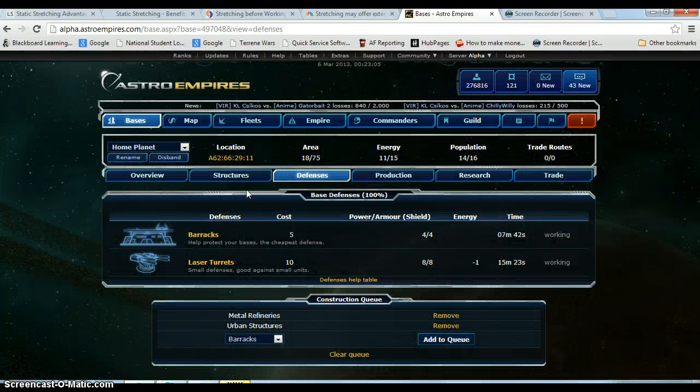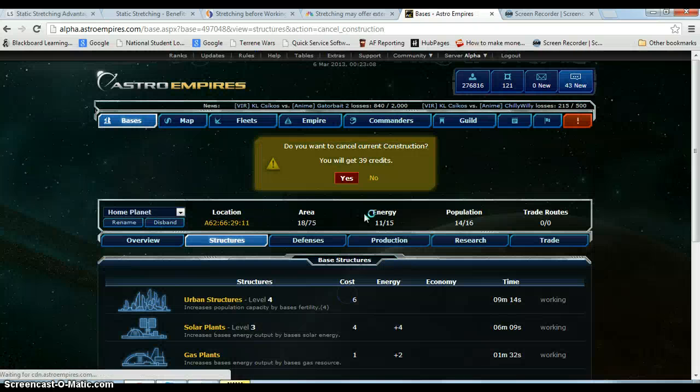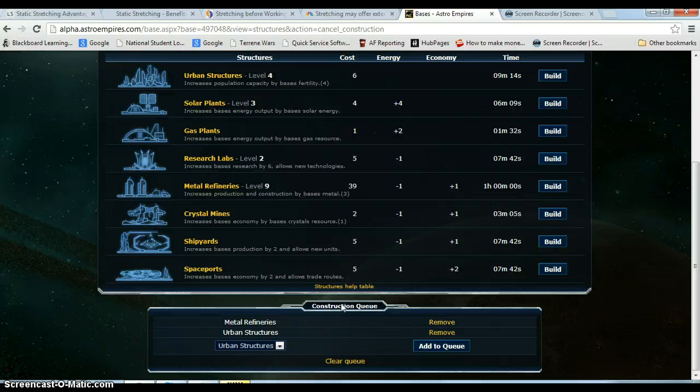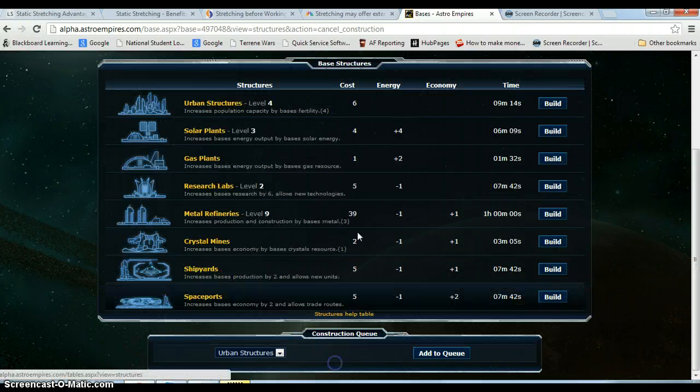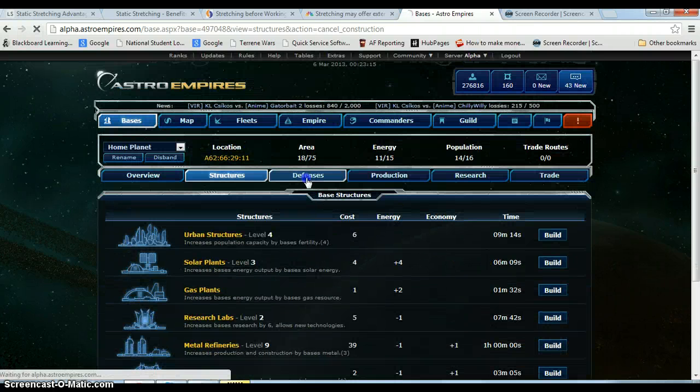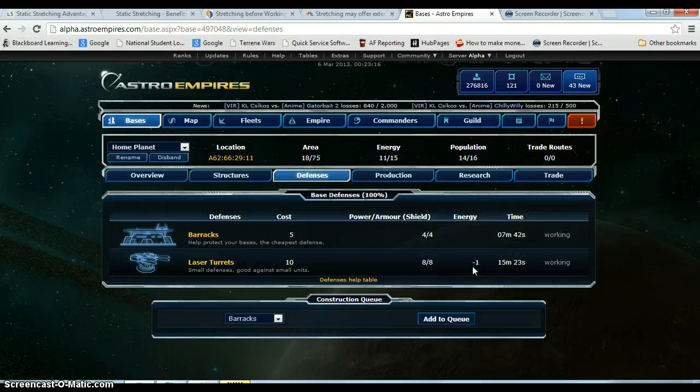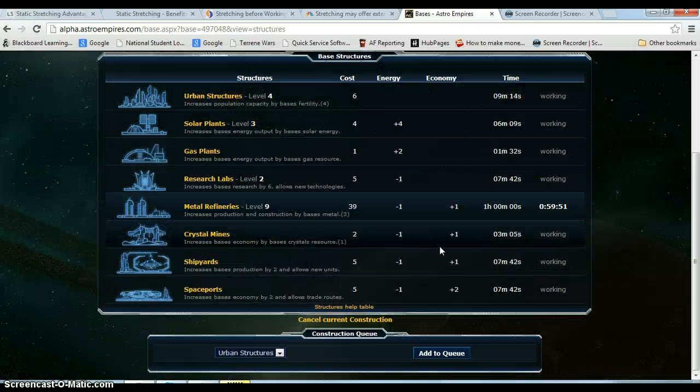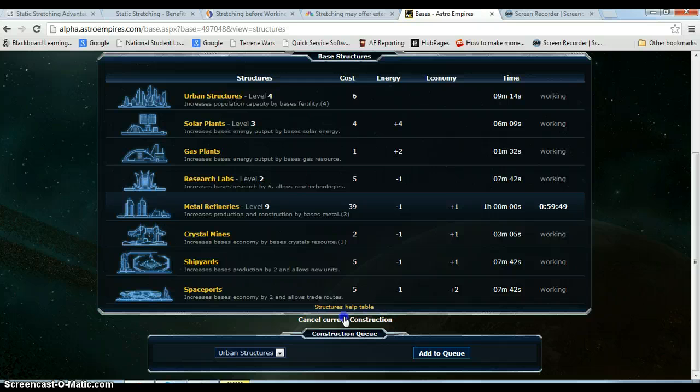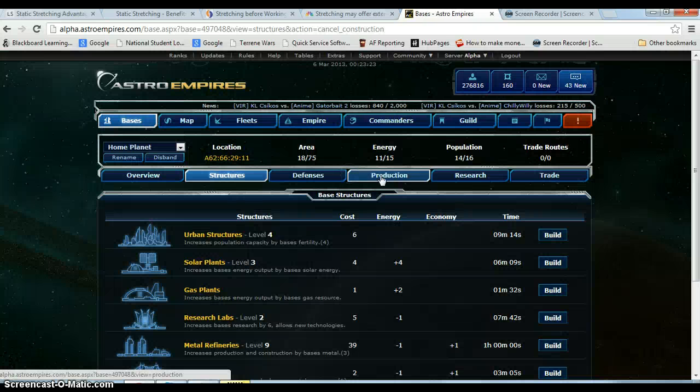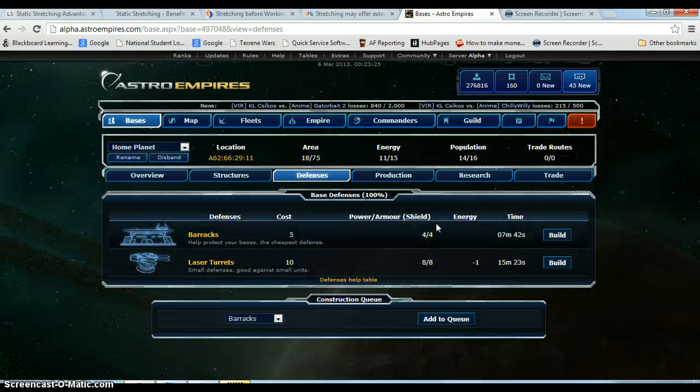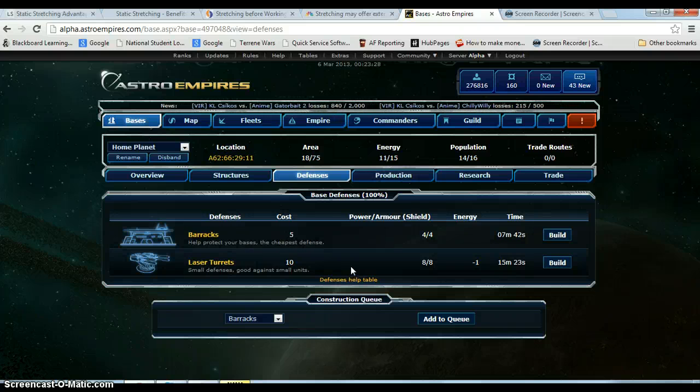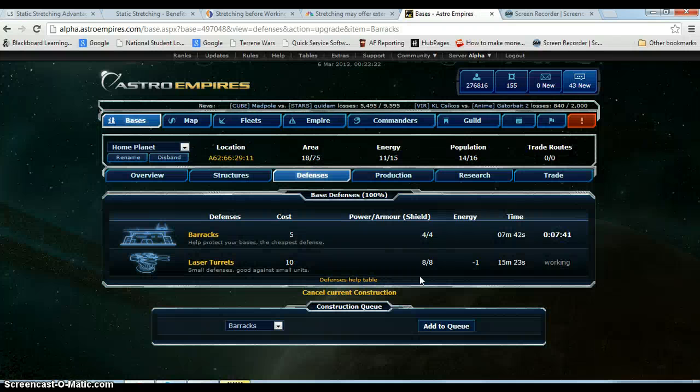So we are going to hop to our planet, we are going to go to defenses. The crappy part is, I need to stop building structures because it is construction. So what it is doing basically is using, instead of building a metal refinery I can build defenses. Cancel current construction. Okay so it is not working anymore. So pretty much I am going to be smurfing this account. I am going to get rid of it soon. I am just going to go ahead and get the barracks.